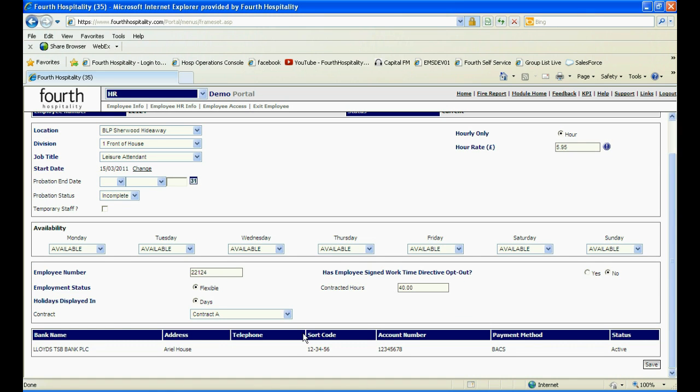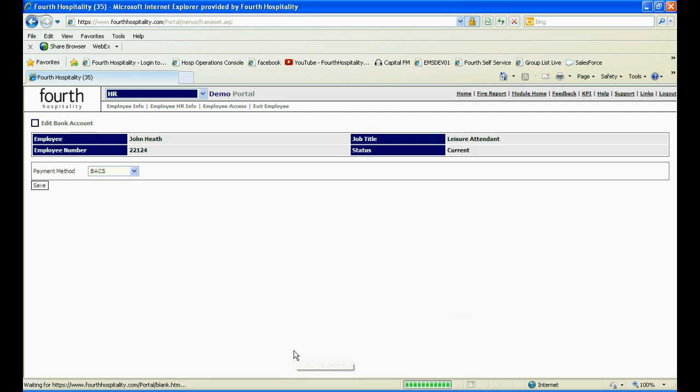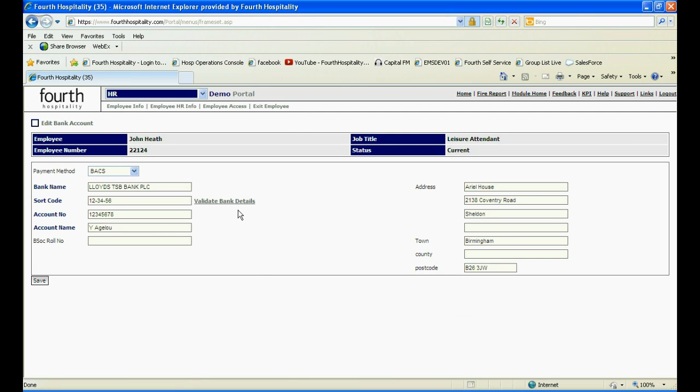You can then do the same process as before, remembering to leave the bank name empty before validating.